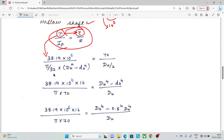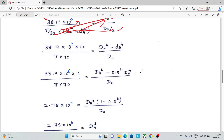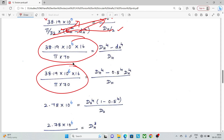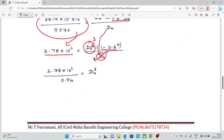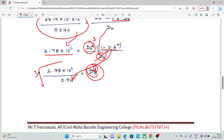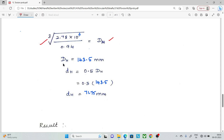Substituting values into the torsion formula with Ip for the hollow section — expressed in terms of external diameter D and internal diameter 0.5D — and simplifying, we get 1.8 into 10 to the power 6. Cancelling D terms leaves D cubed. Taking the cube root, we solve to get the external diameter D equal to 143.5 mm.